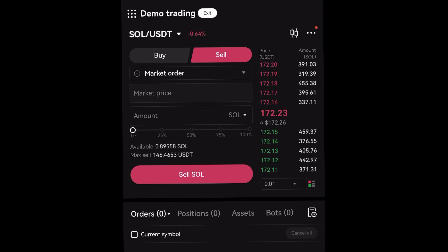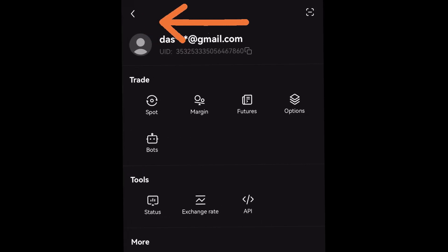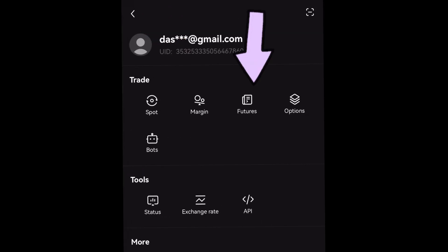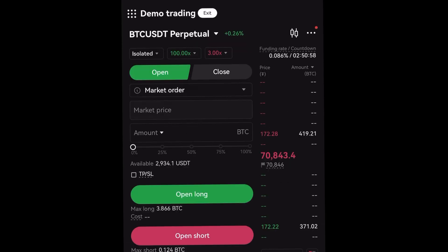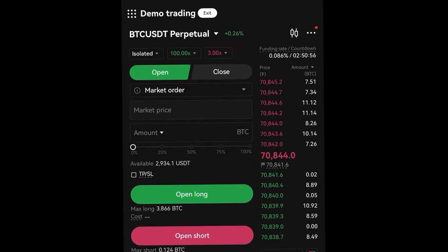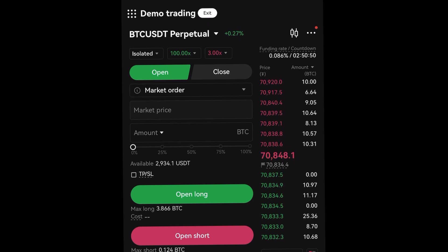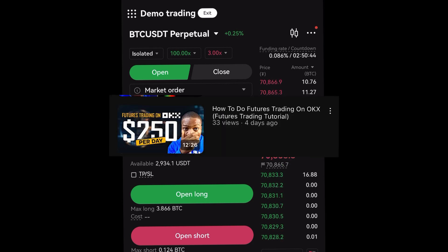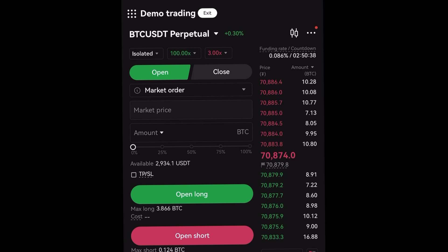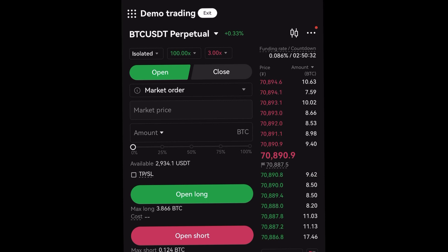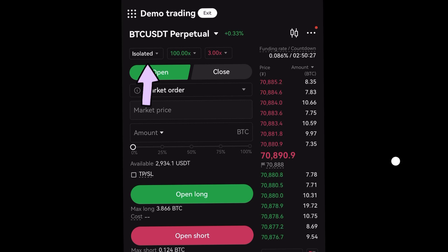Now let's look at futures trading — the process is similar. Go back to the page, click the dot on the top left, and select Futures. You'll have the futures trading page. Futures trading is margin-based trading — I made a video on how to do futures trading on OKX, which is linked in the description below, so make sure you watch that to understand the concepts. On this page, let's do futures trading with BTC/USDT.